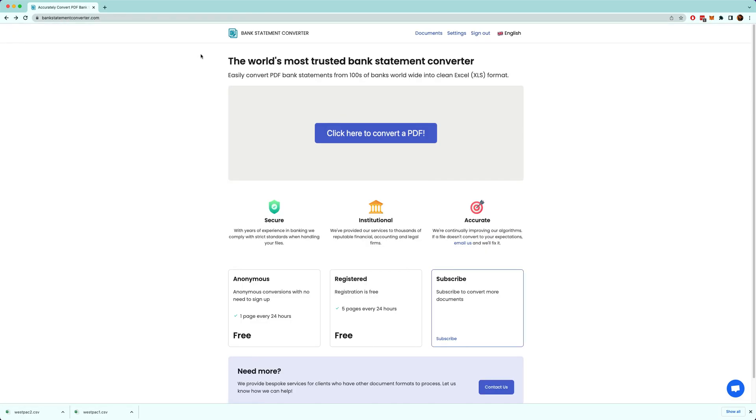Okay, so I'm going to show you how to convert a PDF bank statement into a CSV file or Excel file. So first you want to go to bankstatementconverter.com.